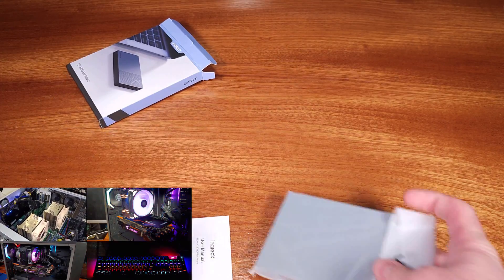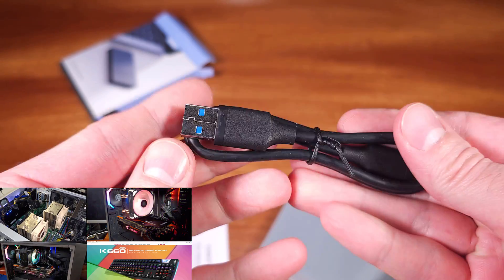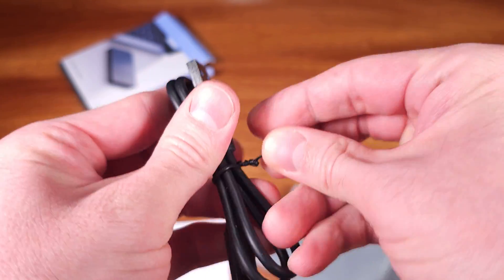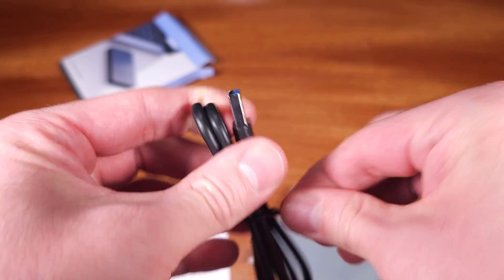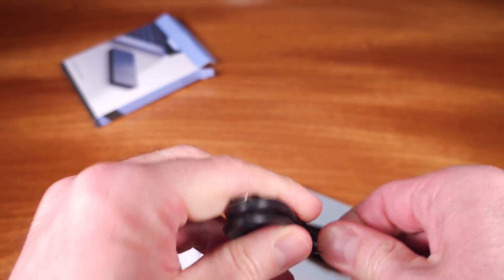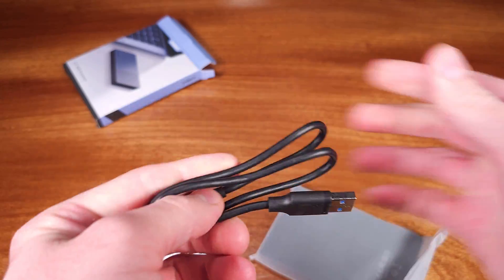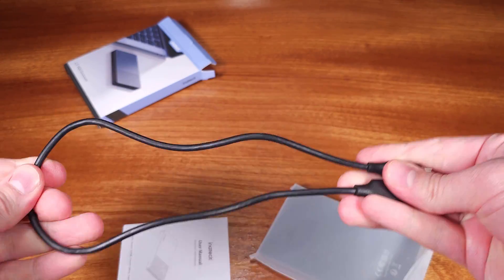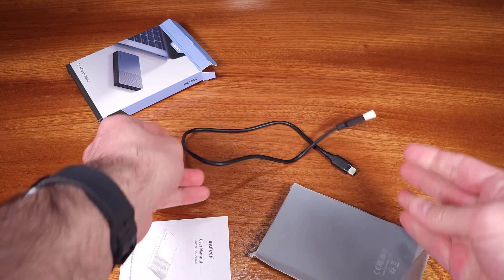This is one of those handy-to-have 2.5mm drive adapters for plugging in older or extra 2.5 inch drives to use them as USB drives.